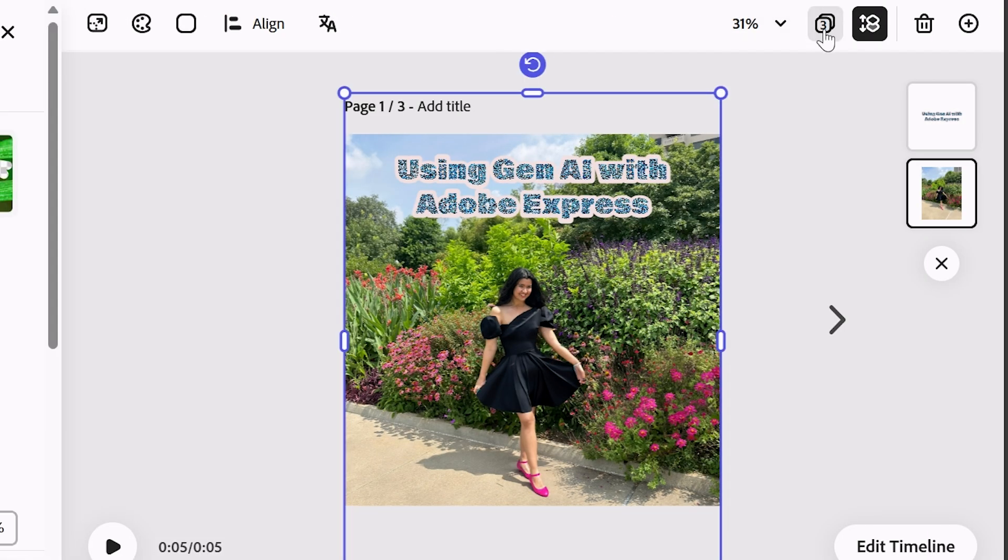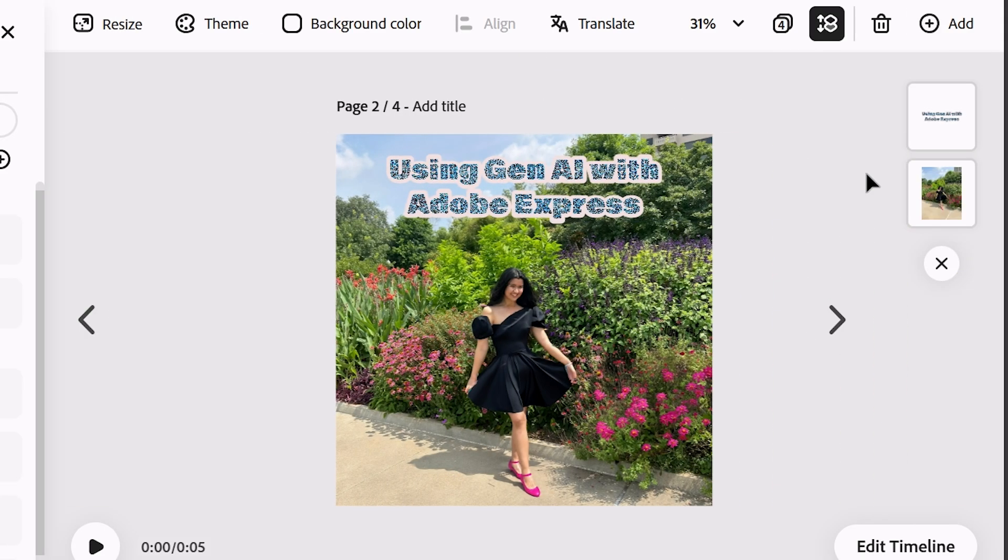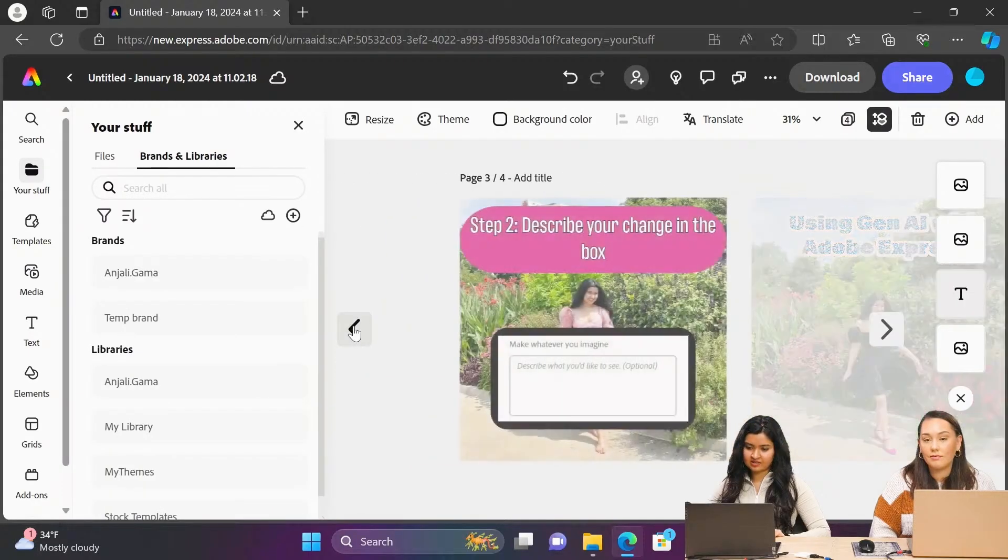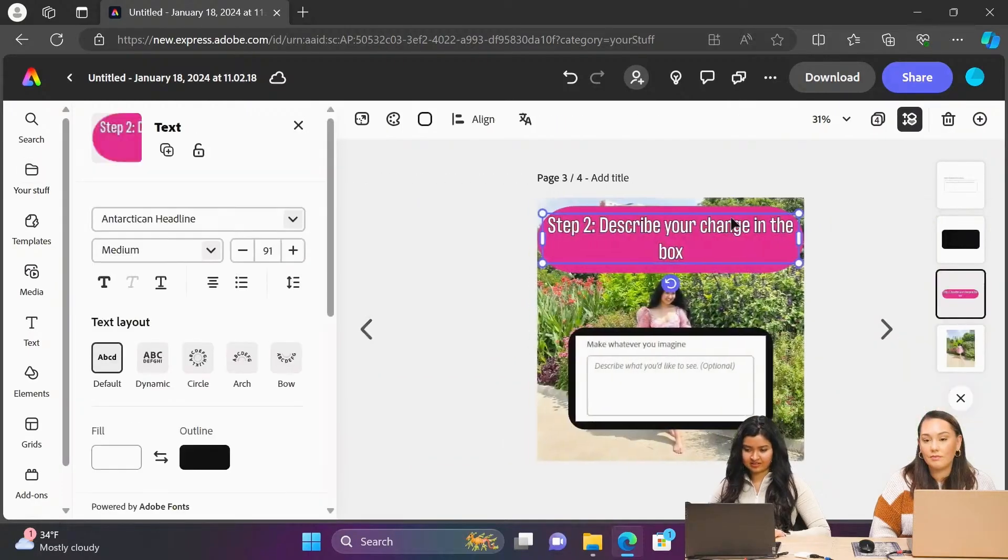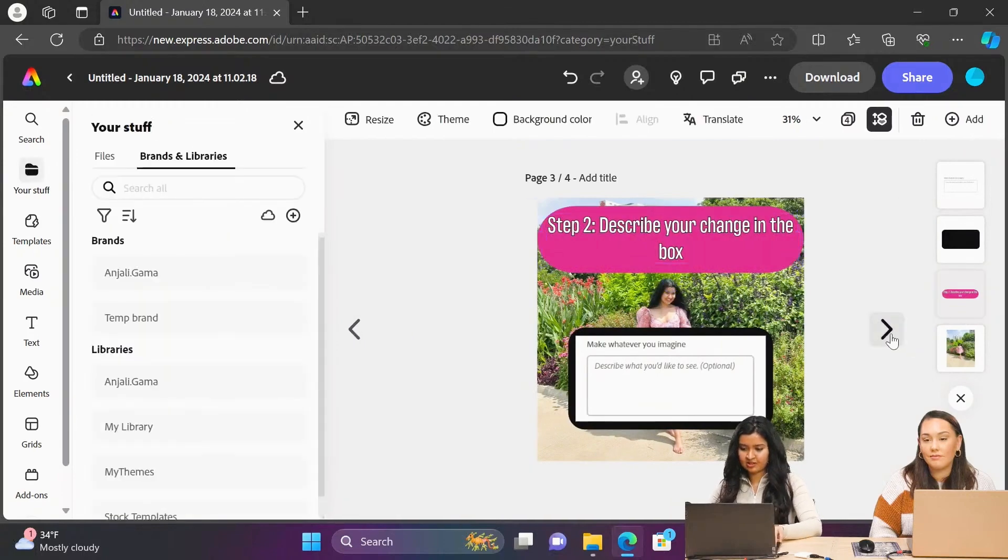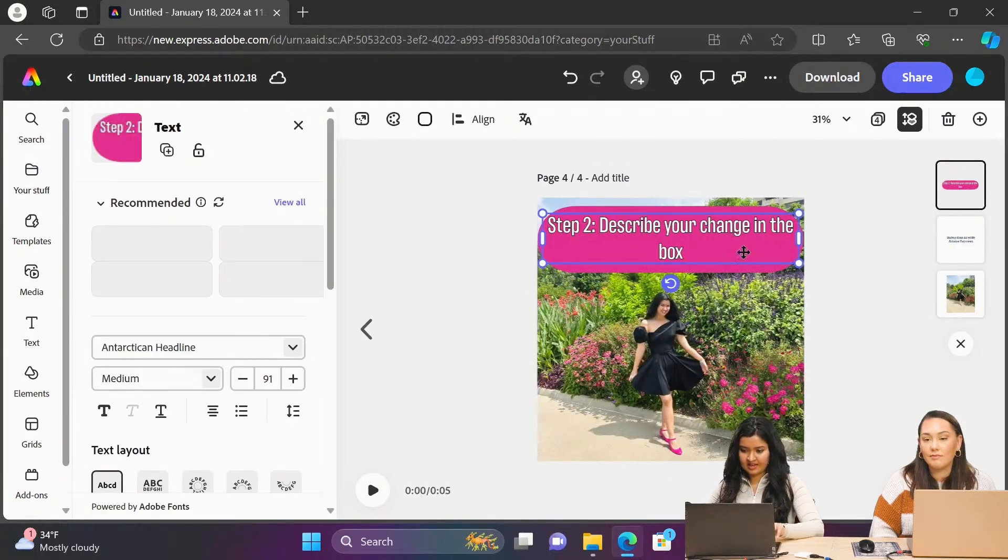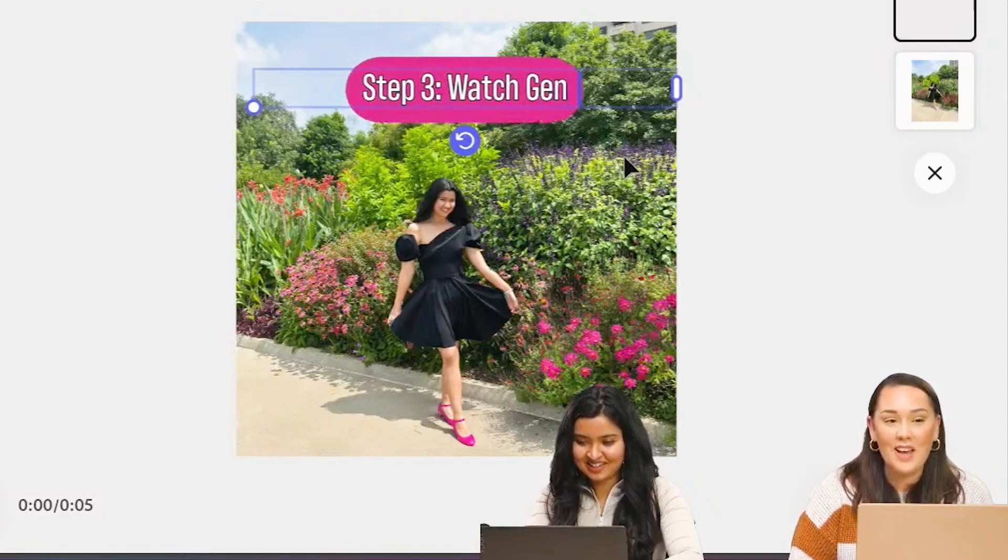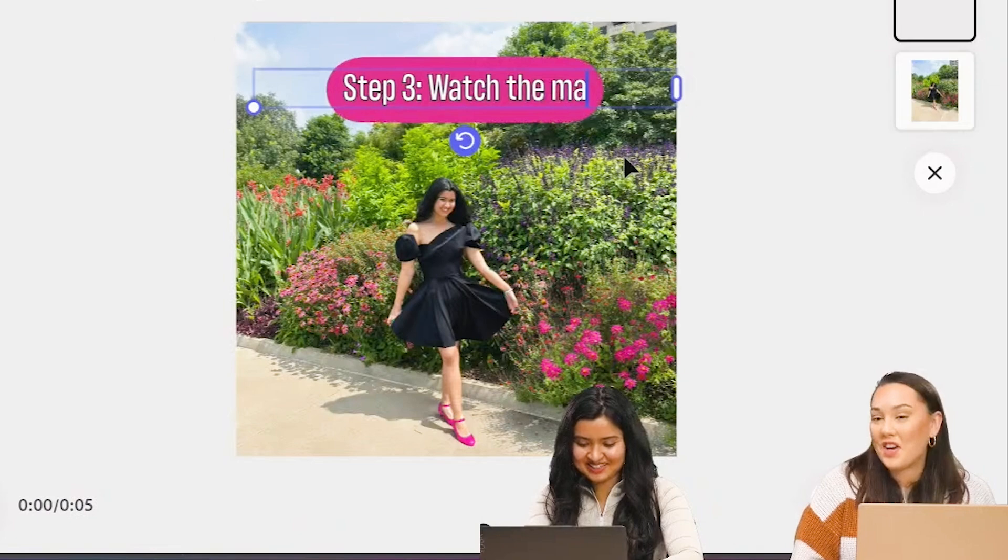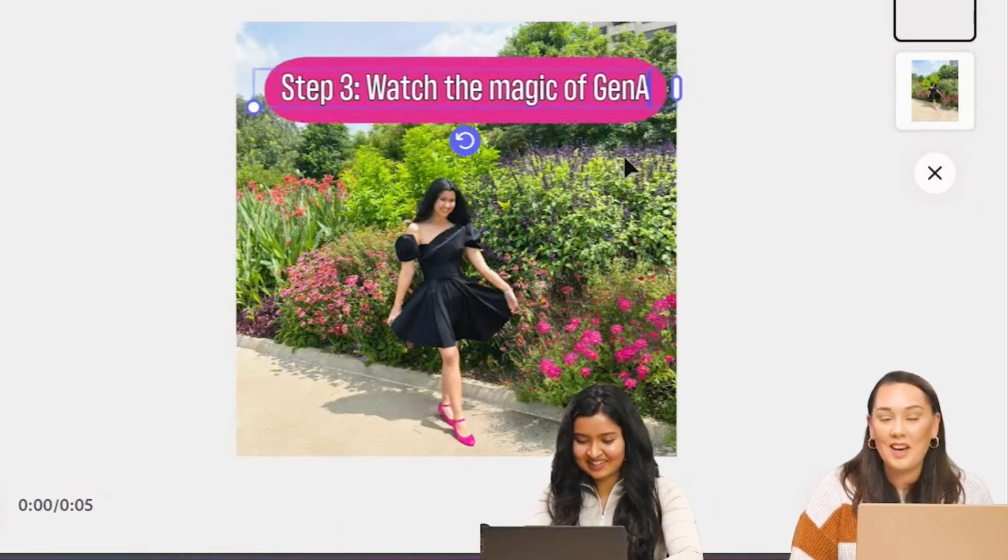Duplicate the first slide, actually. I'm just going to click on the plus sign and hit duplicate. And I want the text to kind of look like this, because it's still a step. I'm just going to copy and paste that. Watch the magic. Oh, there you go. Of Gen AI.